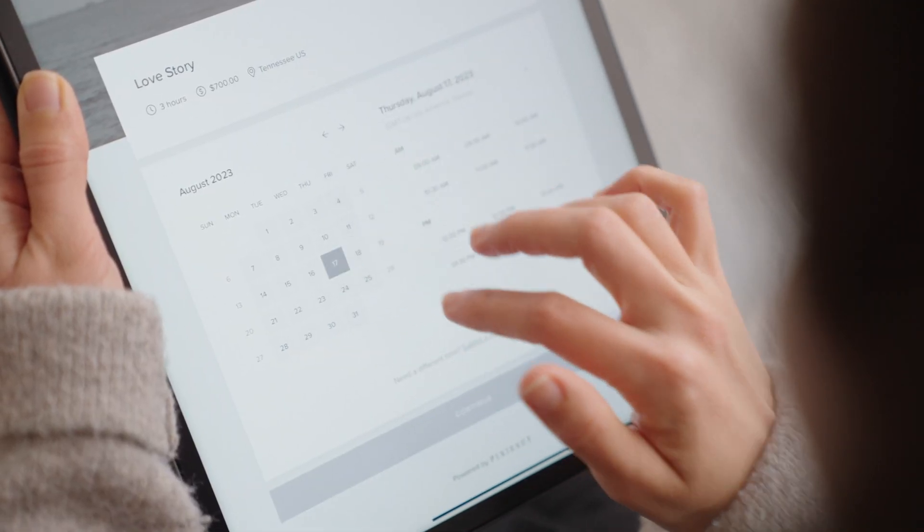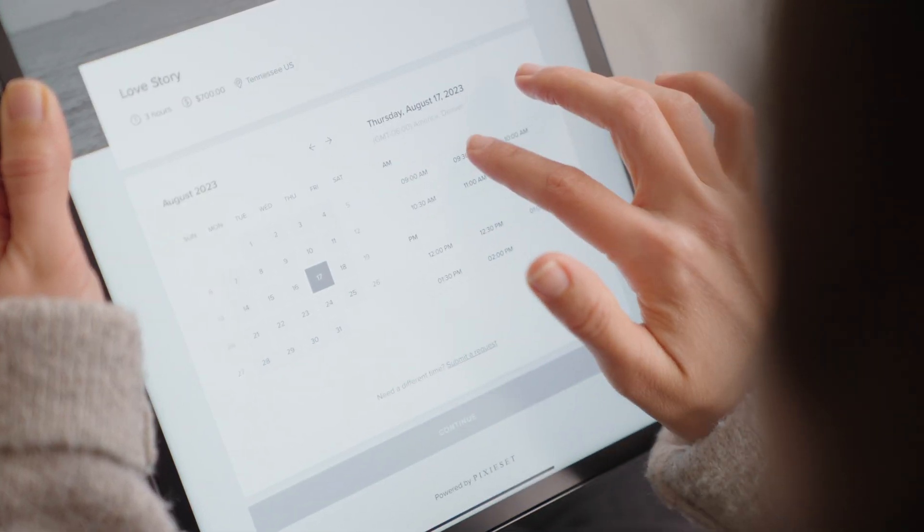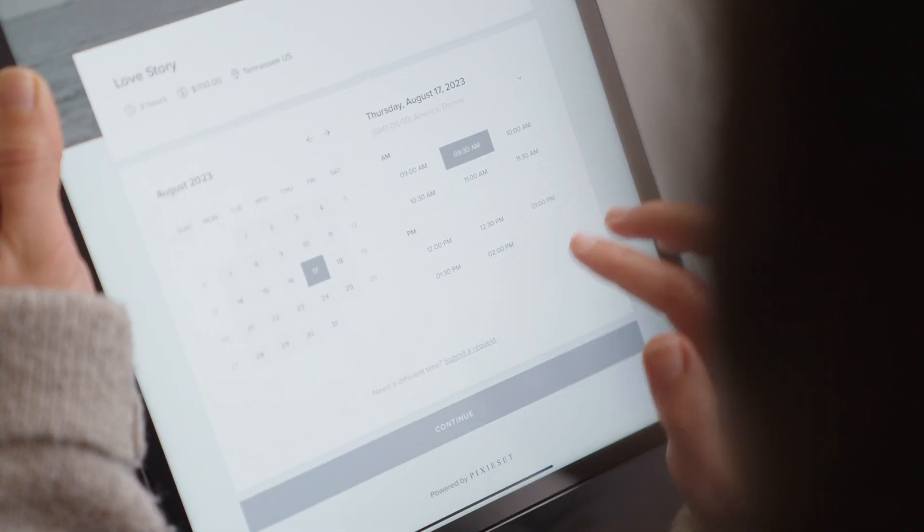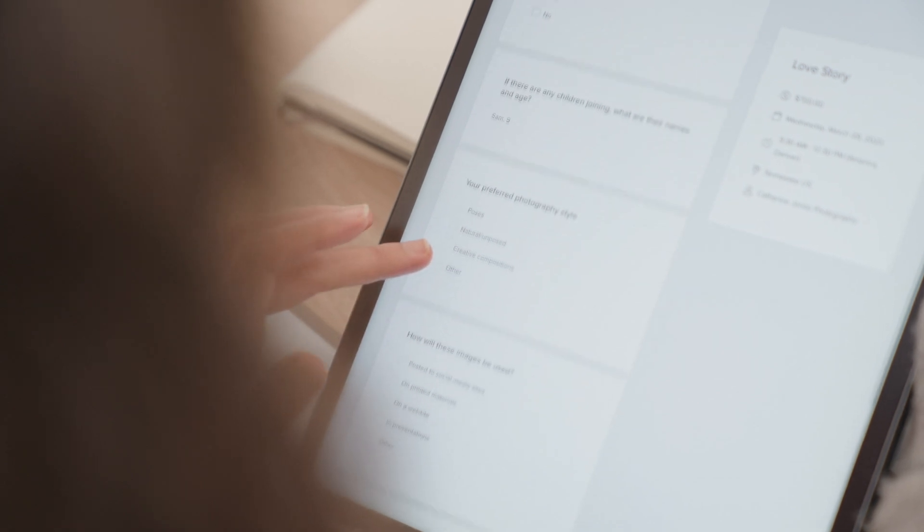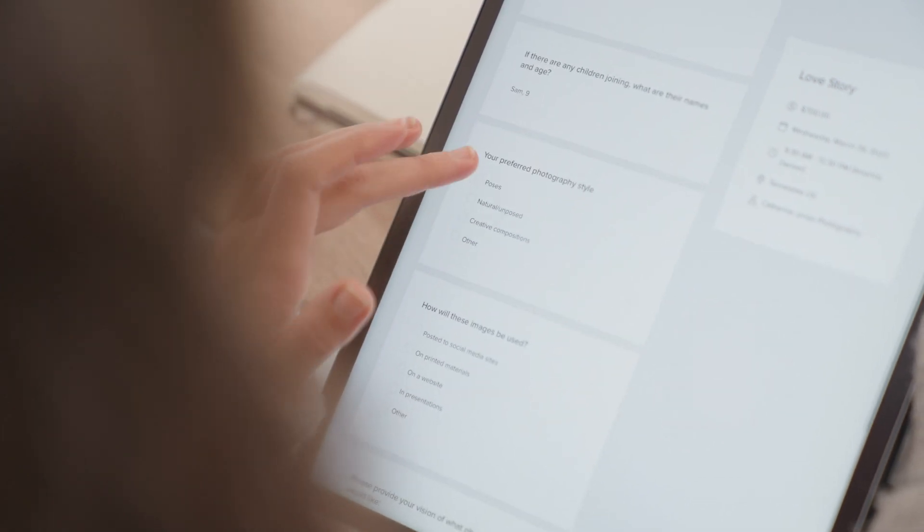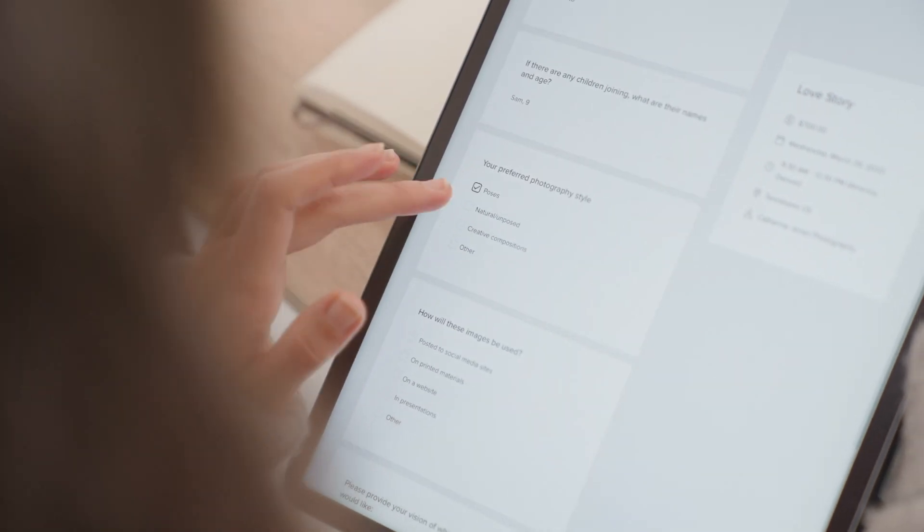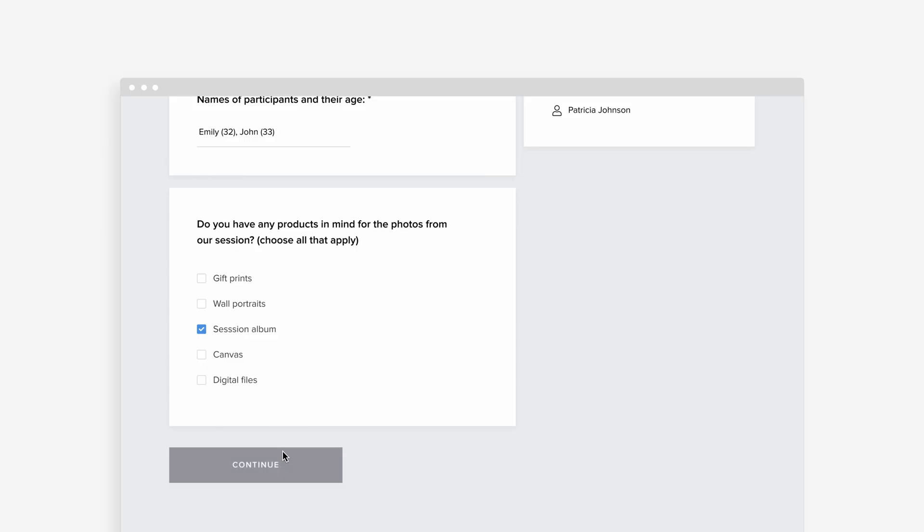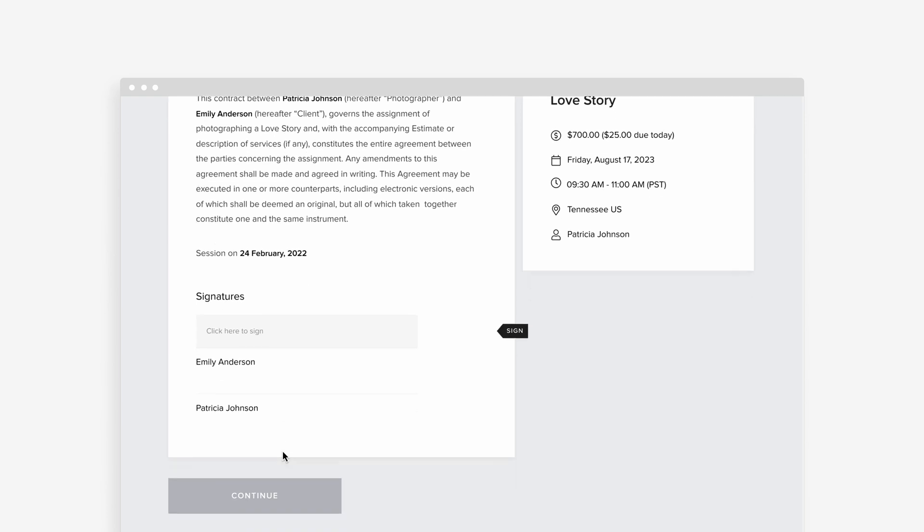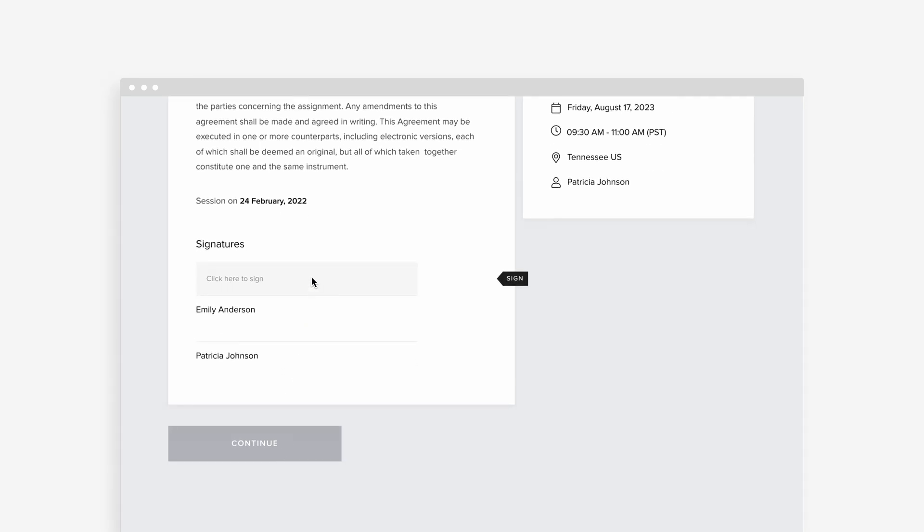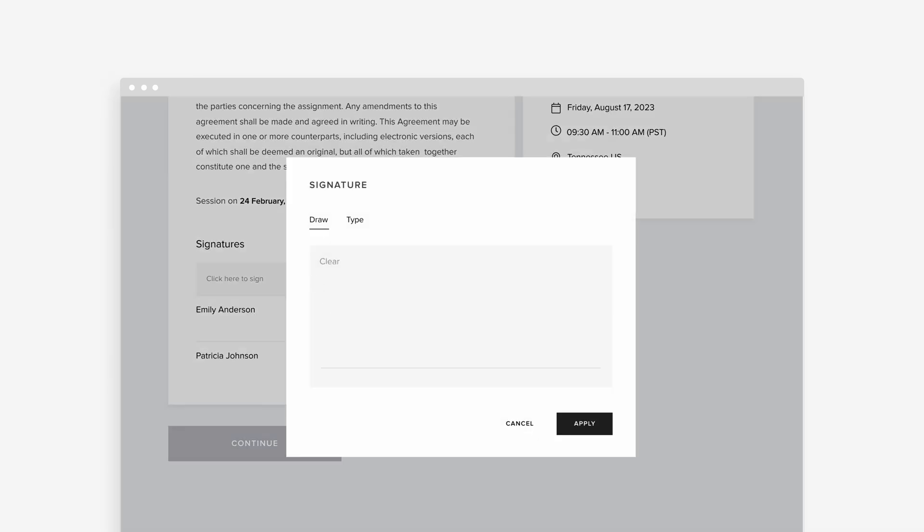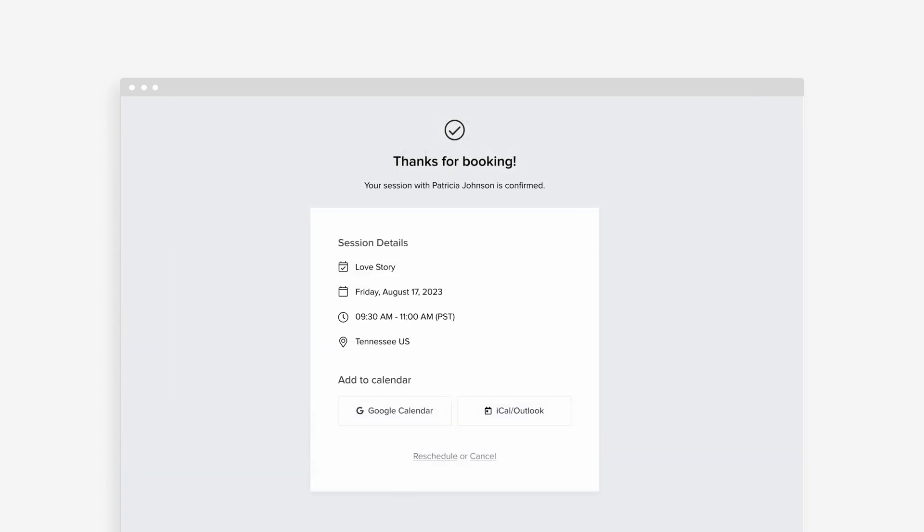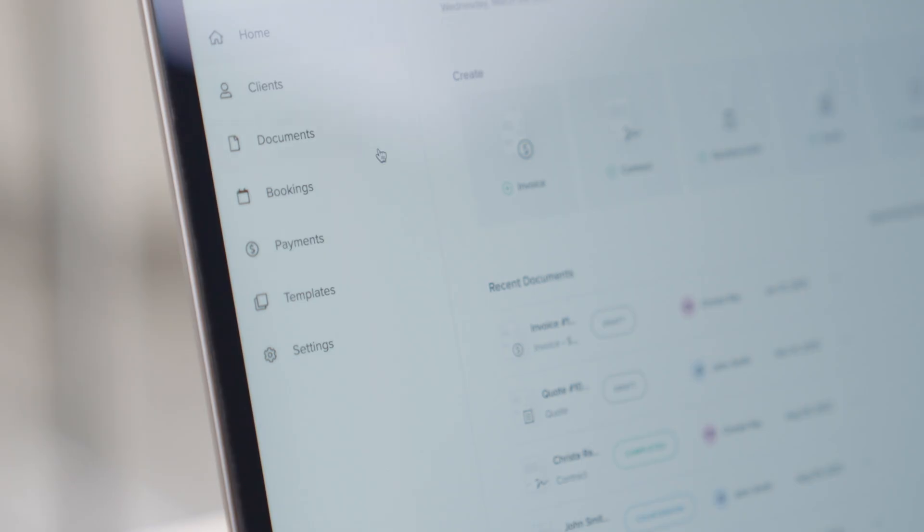Now you can add questionnaires and contracts into your booking flow for any session type. Once a client picks a date and time through your booking site, they'll be prompted to fill out a questionnaire, then sign a contract in order to confirm their session.